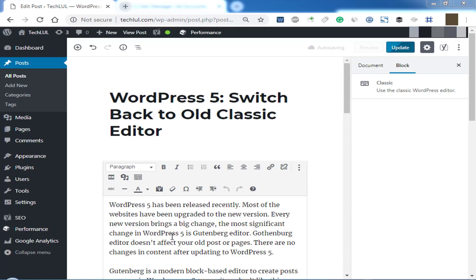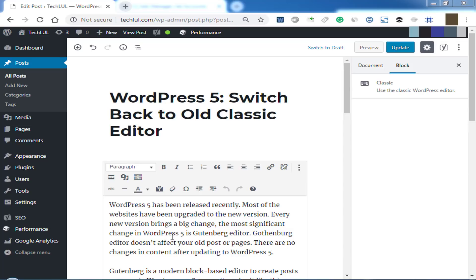Gutenberg is a modern block-based editor to create new posts or pages in WordPress 5. Some writers don't like this modern editor because they are not familiar with the new Gutenberg editor. Writers think the block page editor is more complex than the old classic editor. Most of the writers want to disable Gutenberg and get back to the old classic editor.